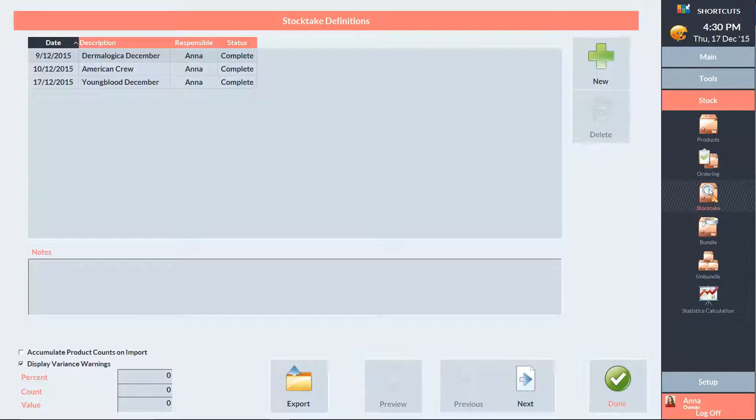Here we can see a list of our previous stock takes. If there are any pending or active stock takes which contain the products you want to count in your new stock take, you won't be able to add them until the past stock takes are completed or deleted.